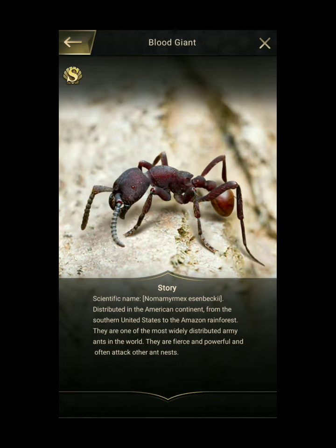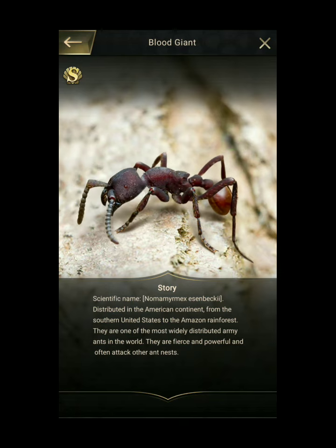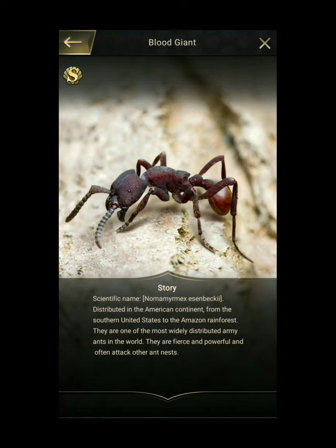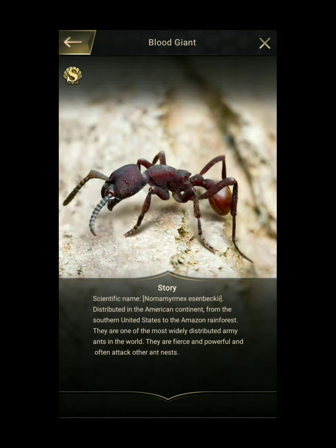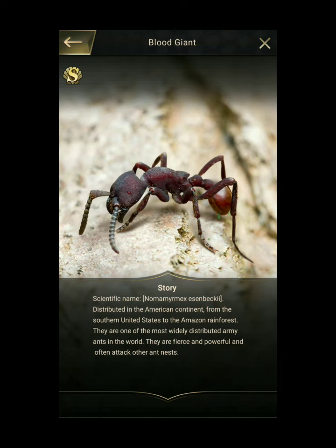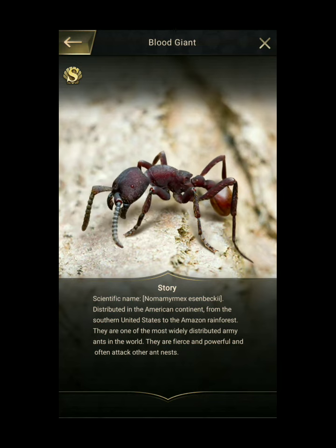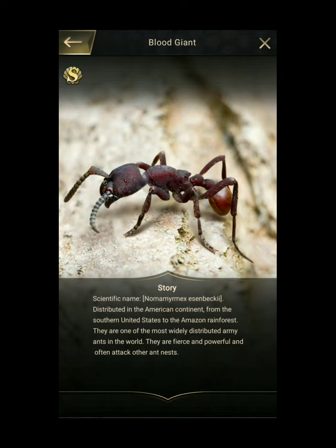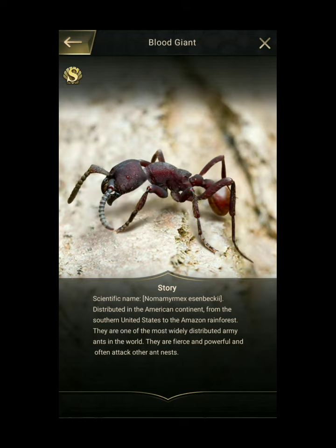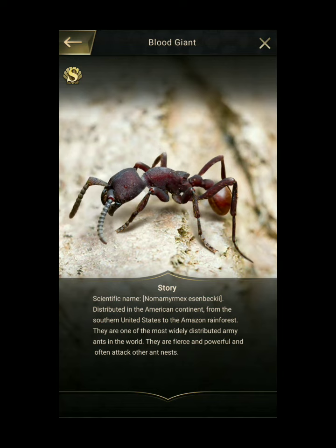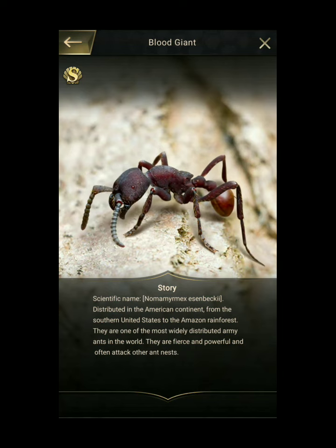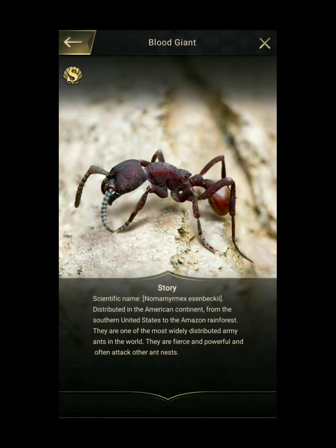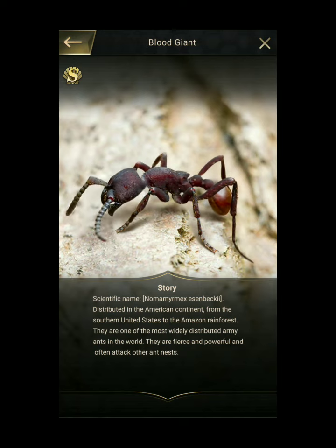N. esenbeckii crassocornis. Workers: Transversely keeled posterior margin of mesonotum usually straight or slightly convex in the middle. Anterior corners of the postpetiole not prominent, with the sides gradually curving inward to the anterior face, which is slightly narrower than the petiole, causing the postpetiole to appear trapezoidal. Gaster usually yellowish-brown; remainder of body reddish-brown. A few workers from Panama have slightly concave mesonotal keels; however, these workers have postpetioles and yellowish-brown gasters typical for crassocornis.